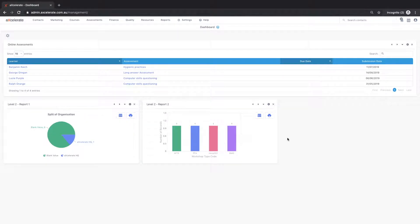Hi everybody. In this video I'm going to demonstrate how to maximize dashboard utilization by adding a chart widget.